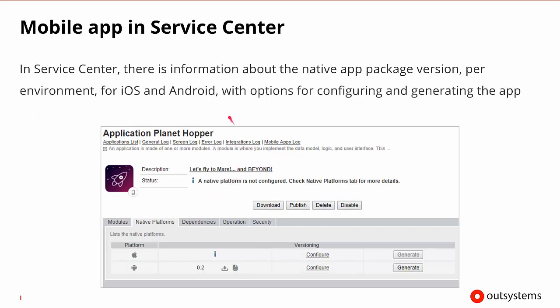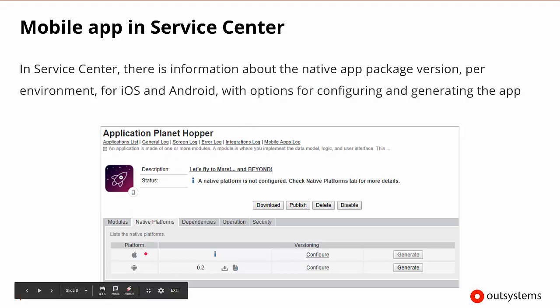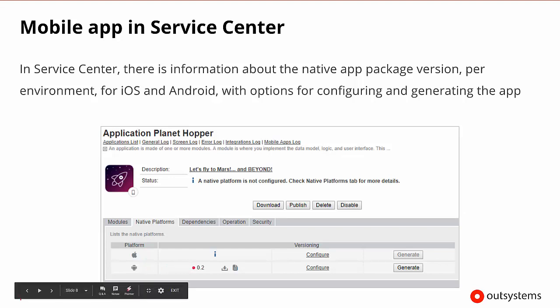So last but not least, if we're in service center and we don't have access to lifetime, there is still information about the native application package that is available in that particular environment. So if we go into our application, we go to the native platforms tab, it will show us both an Apple and an Android tab. And in this case, we can see that our Android version is 0.2,